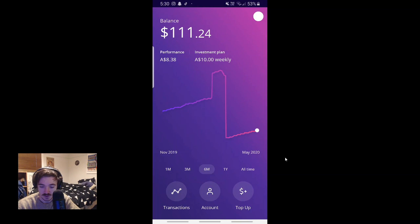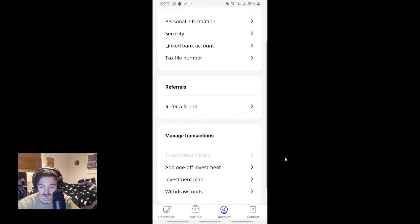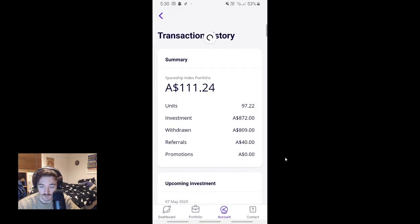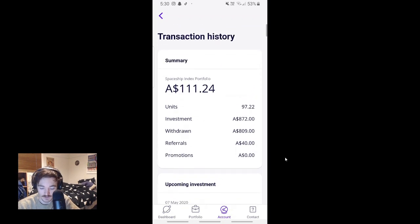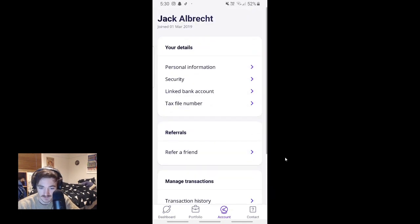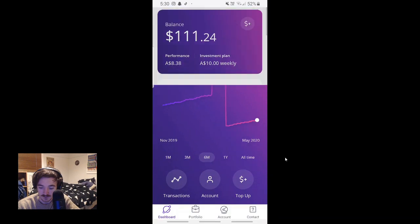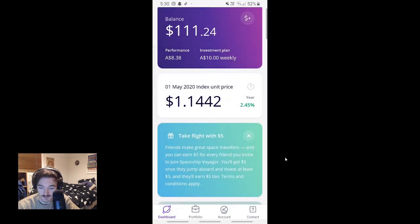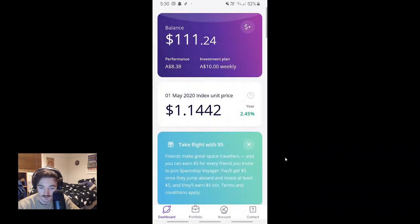You can also show your transaction history, which is cool. Shows you how much you've invested, how much you've drawn from referrals. See, I've got $40 from referrals. That's mainly from you guys helping me out, which is awesome. It really helps me out. It gives me motivation to make more videos and stuff like that, which is cool.